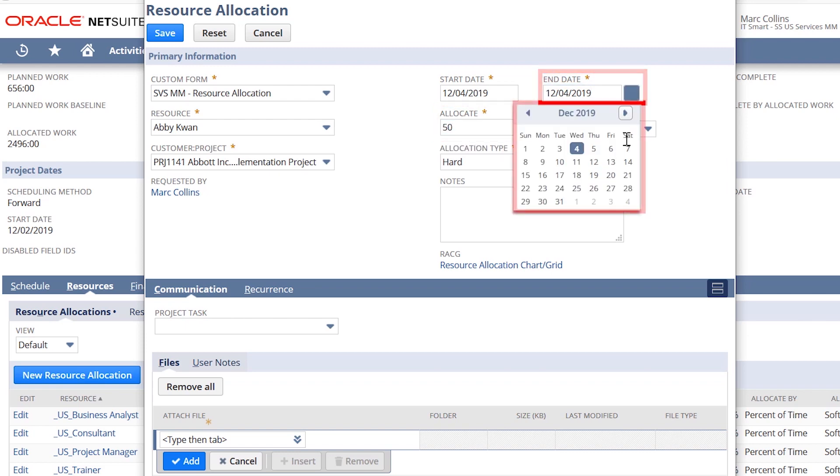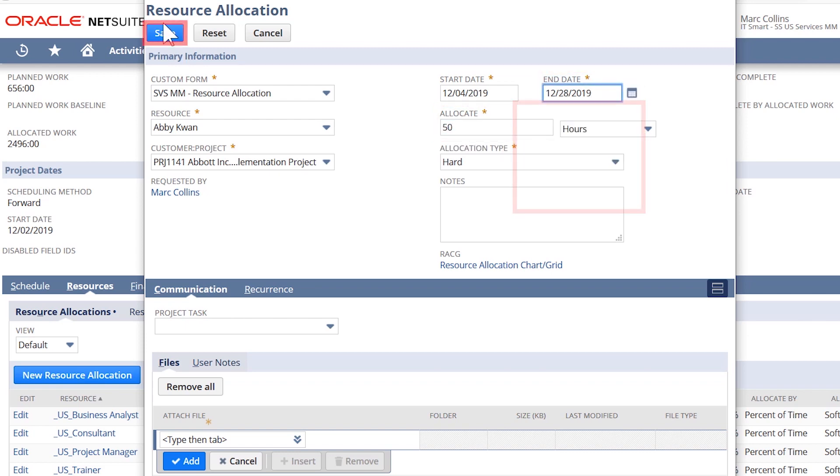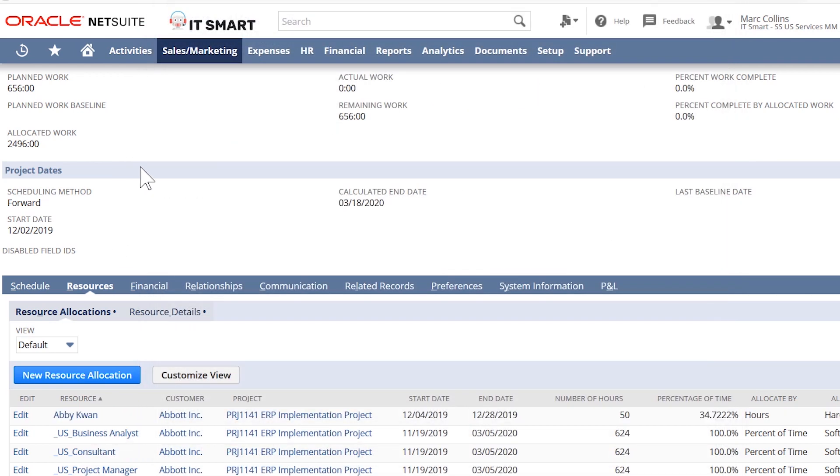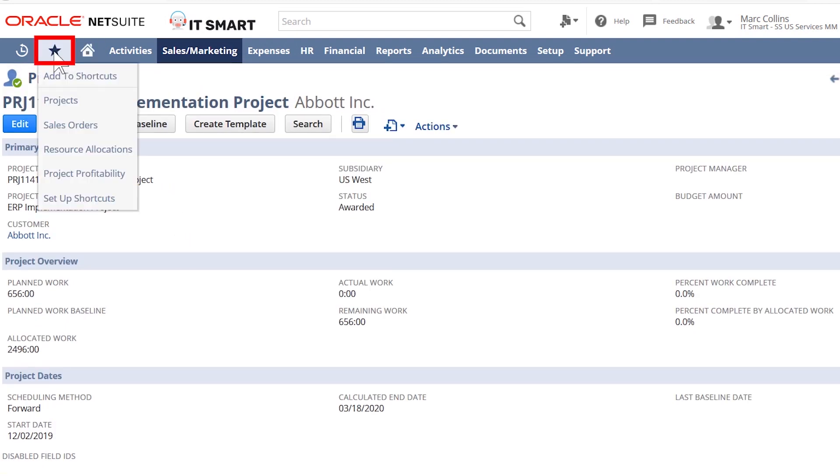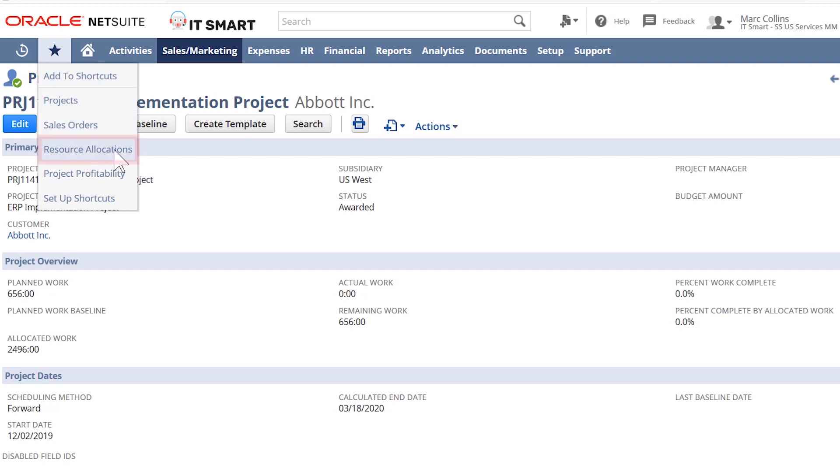For our implementation project, I know that we want to take a deeper look at our resources. And since I have a large resource pool, we want to look further across the organization to see who is available and fits the skills required. The best way to accomplish this is using NetSuite's resource allocation chart.